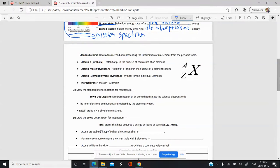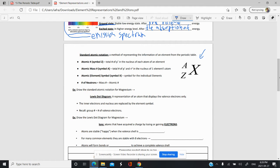Remember that the standard atomic notation is just another way to represent the information from the periodic table in a different way. This is the general form for the standard atomic notation. This is the symbol for the element, this is the mass of the element, and this is the atomic number of the element.